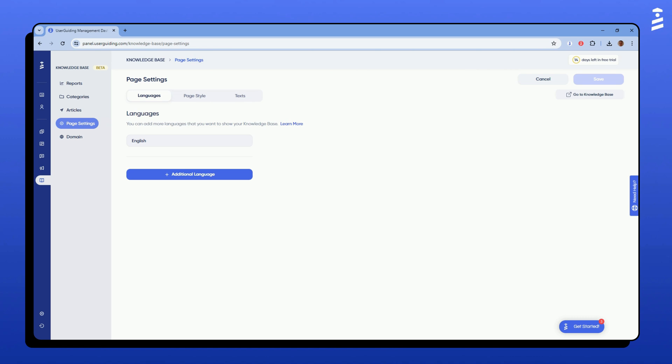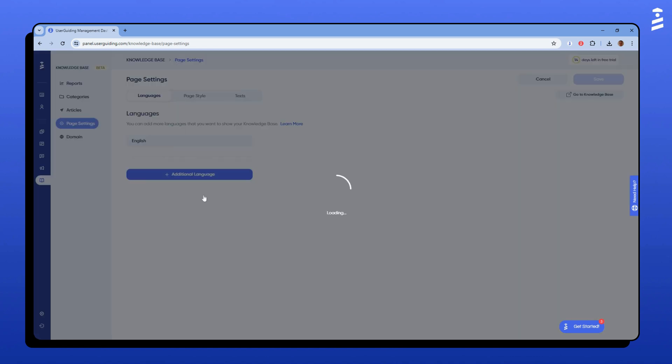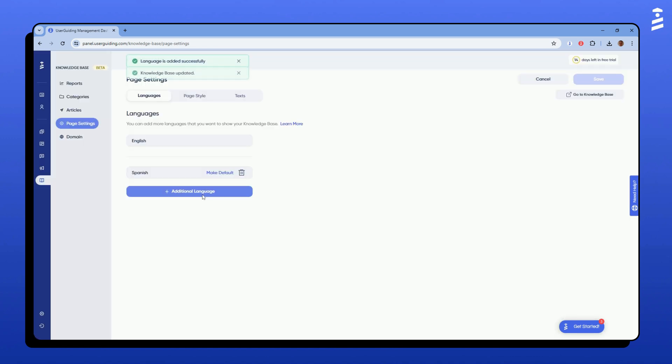Let's explore the page settings. You can add multiple languages to make your knowledge base accessible to a broader audience.